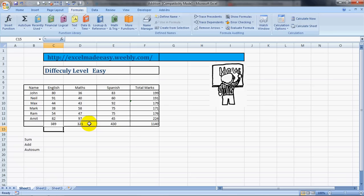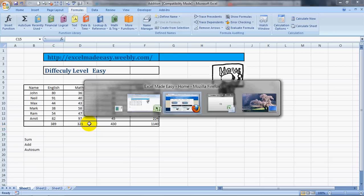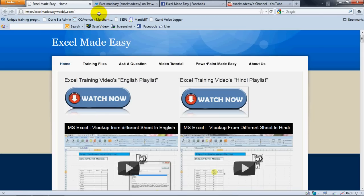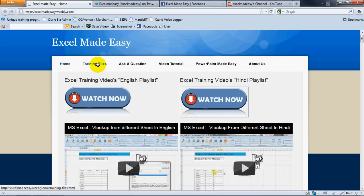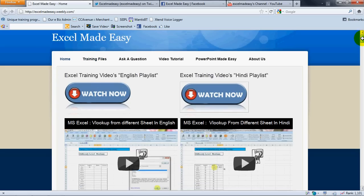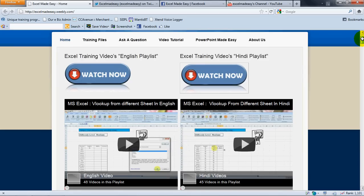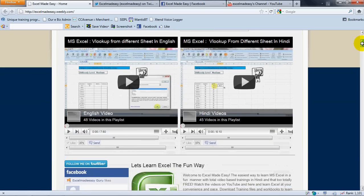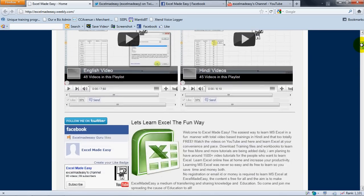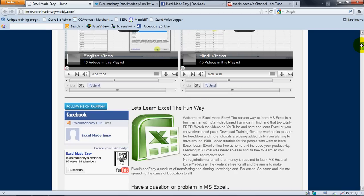So this was the SUM formula in Excel, how to add in Excel. The training file, the Excel file shown in this video is available for free download at my website excelmadeeasy.weebly.com. You have to go to the training files page and download the file from there. There are no charges, nothing like that. If you believe that what I'm doing is right and you would like to help me, then I would like you to help others rather than me, and that can be done by spreading the word.